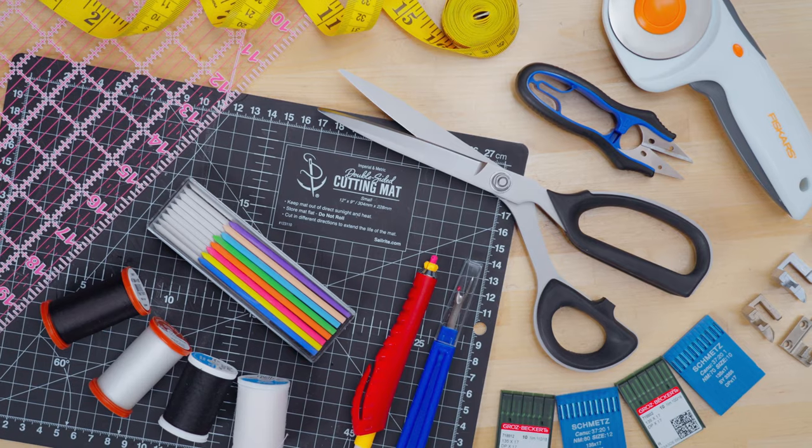Welcome back to our Sailrite Workbench. This is the seventh and final video in a series we're calling Learning to Sew. Whether you're new to sewing or just need a refresher, this is the perfect place for you.